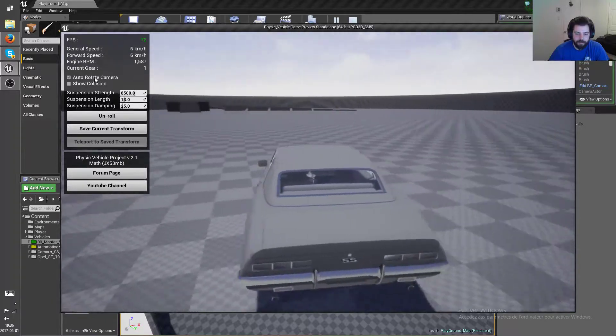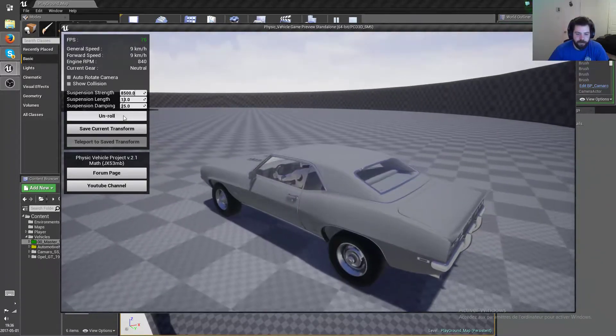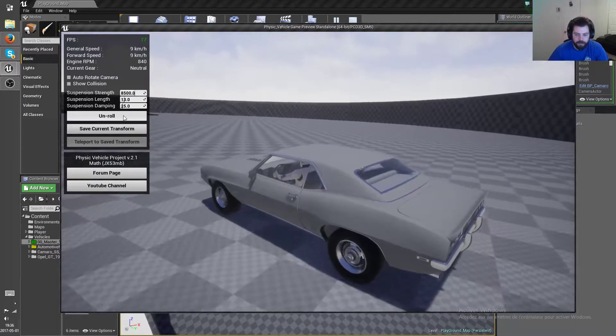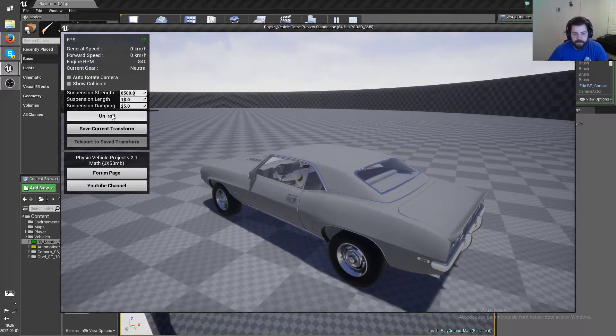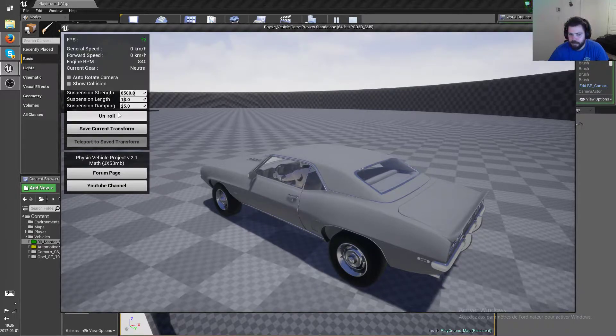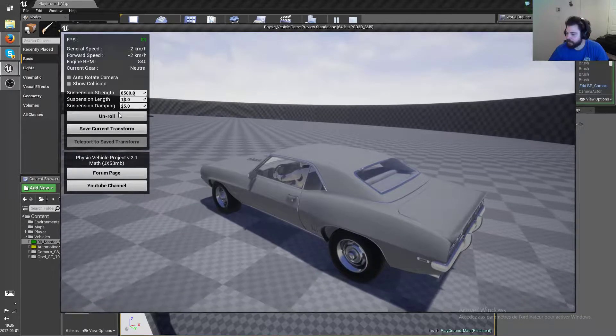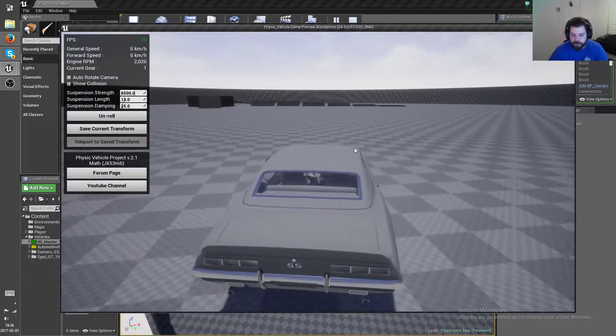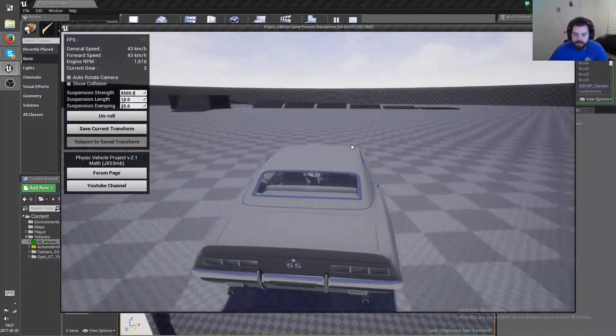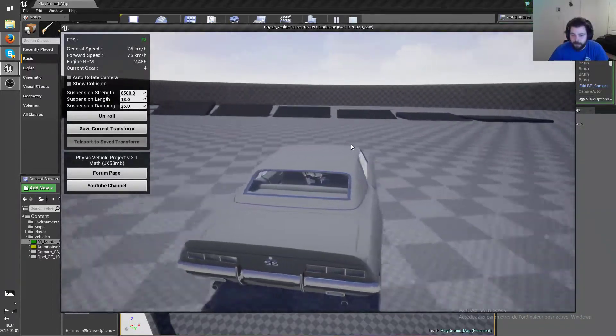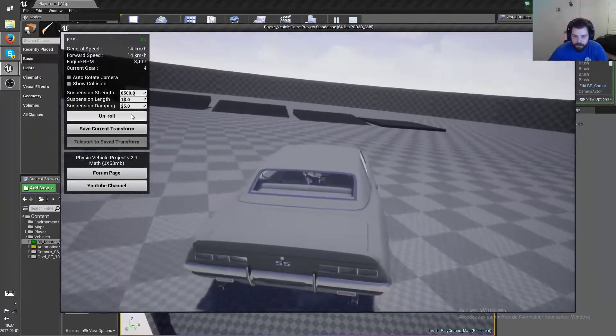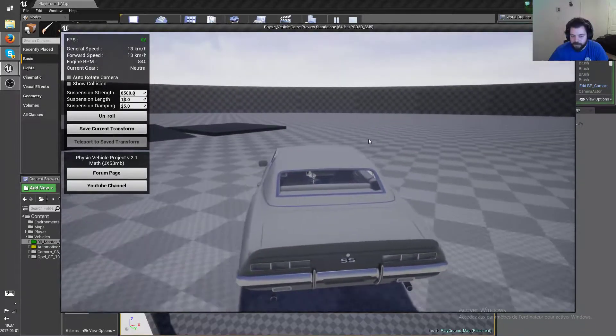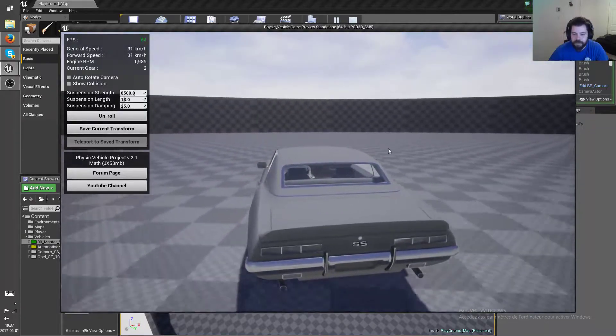and auto rotate camera. Then you have an unroll button here which is basically gonna add roll input to the left for as long as you hold it. So if you actually manage to get the car to roll on the side or onto its top, you can use the unroll button to put it back on its wheels.